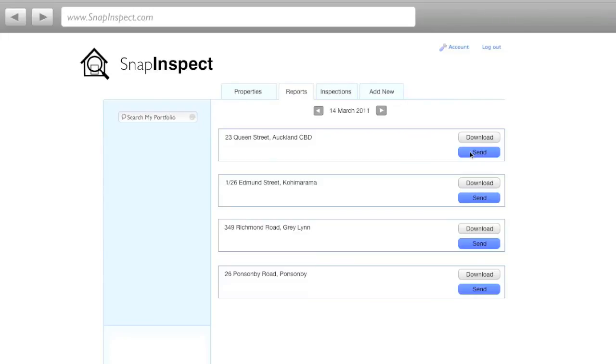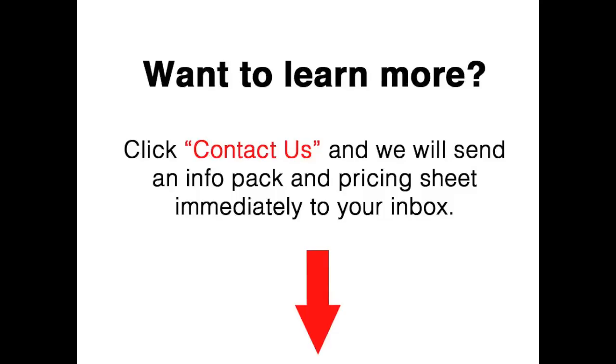This is SnapInspect's web version. If you would like to find out more information and see the pricing, click the red contact us button below and enter your name and email address. We will send you an info pack and pricing PDF immediately to your inbox. Alternatively, you can contact us via phone or email. Both of those you will find at the bottom of our webpage. Thanks a lot and have a great day.